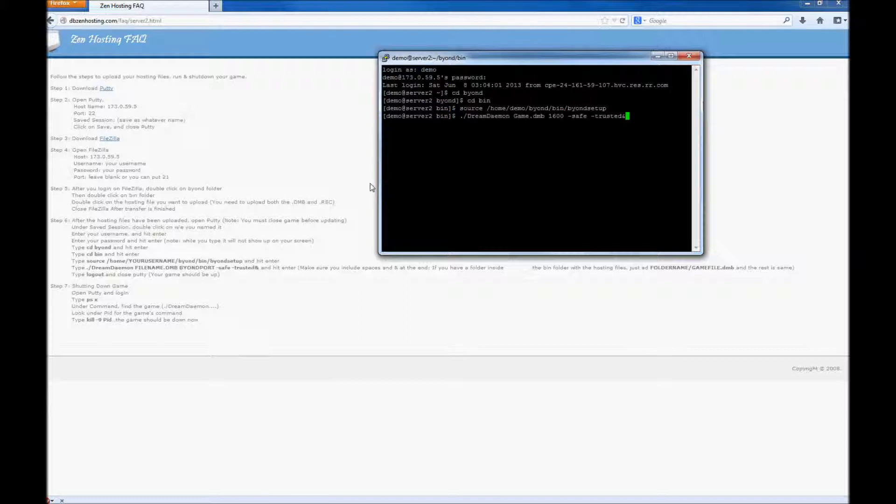If your game has a space in it, make sure you rename it so it does not. And do the same to the DMV and the RSC file.